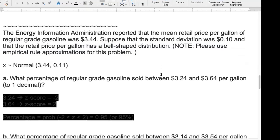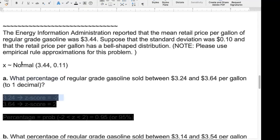The first question asks for the percentage of gas prices between $3.24 and $3.64. When you see 'percentage,' that's a hint you're finding probability or area. For $3.24: it is 20 cents less than the mean of $3.44, and since the standard deviation is 10 cents, that's two standard deviations below — so the z-score is minus 2.